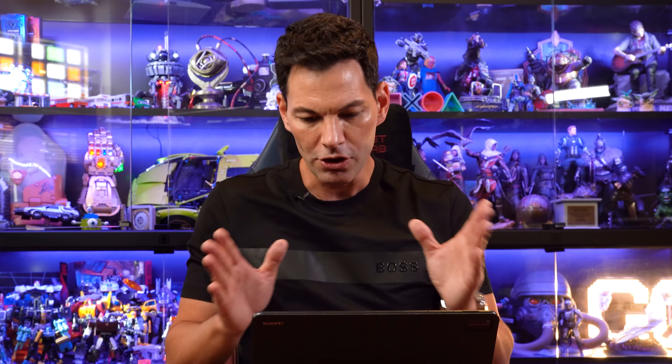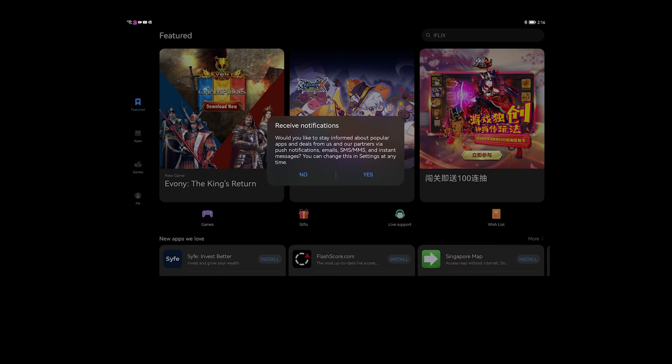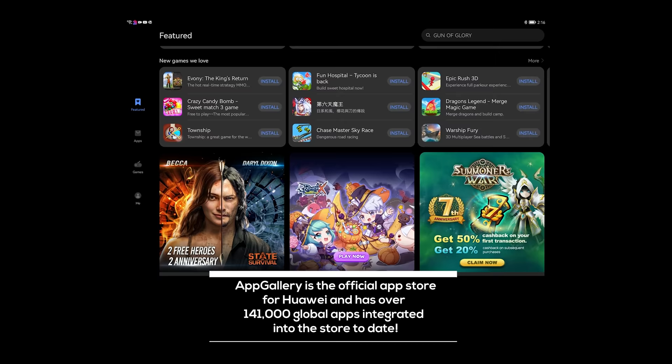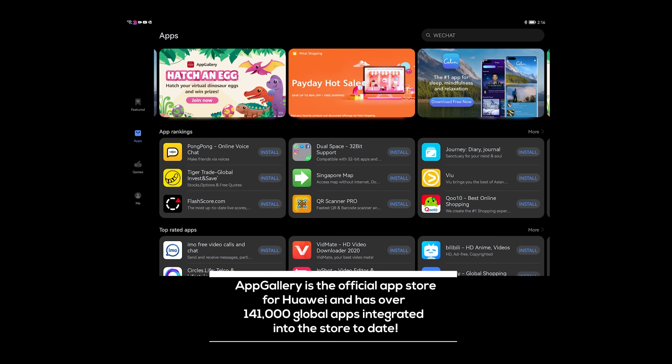So one way to do it is going through the Huawei app gallery. Now let's go onto that right here and receive notifications. I'm not a big fan of notifications. So they've got their gaming here. They have different categorizations, new apps we love, new games we love, et cetera. You can go into searching for games or apps as well. And there's a lot of apps actually in this app gallery. You would be surprised at how much there is.